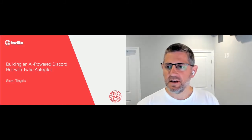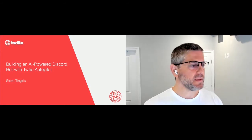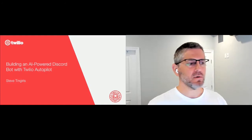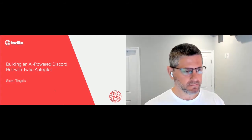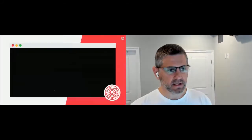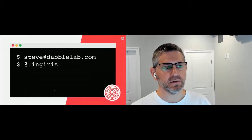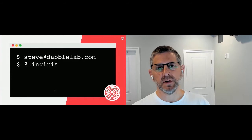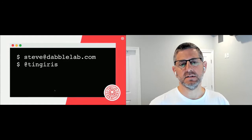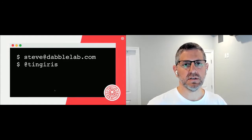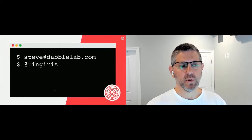Let's go ahead and get started. In this workshop, we're going to be building an AI-powered Discord bot using Twilio Autopilot. I am Steve Tingaris, founder and managing director of DabbleLab. DabbleLab is a technology services company that mostly focuses on building conversational bots and AI assistants for enterprise support applications. We're a Twilio partner and I'm also a Twilio champion.